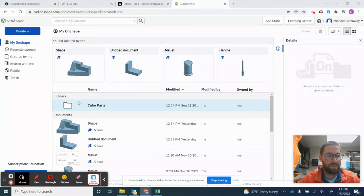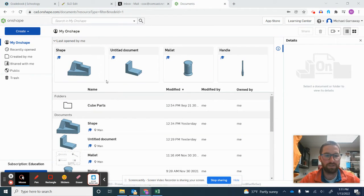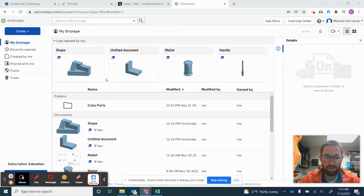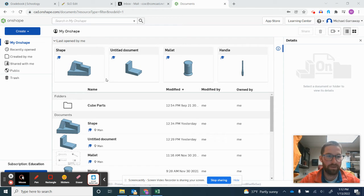Hello, today you're going to be making a simple piece on Onshape that encompasses all the beginning parts we talked about that you need to know.